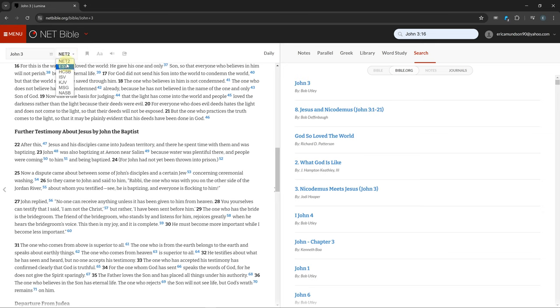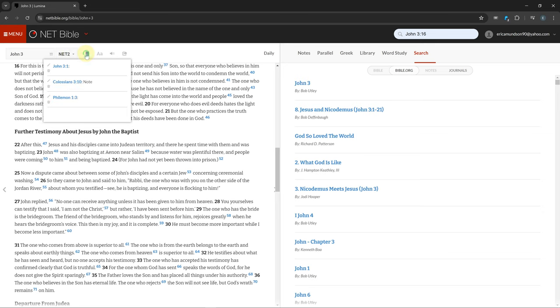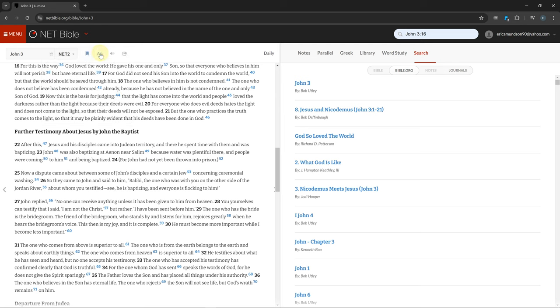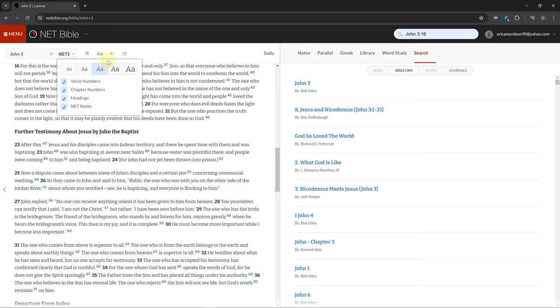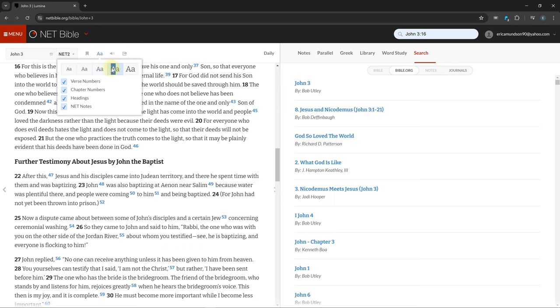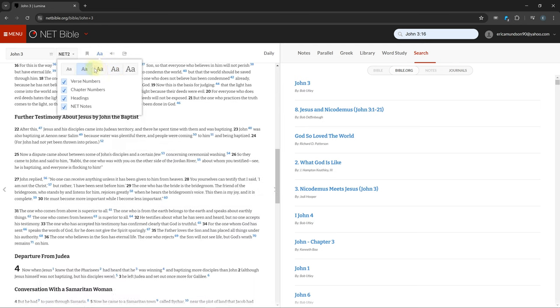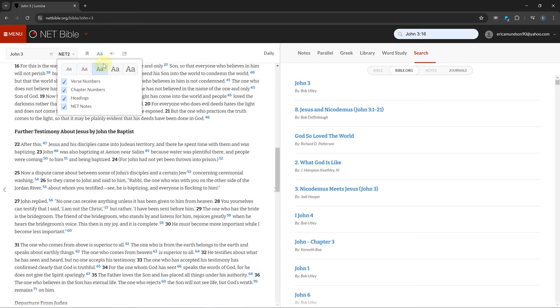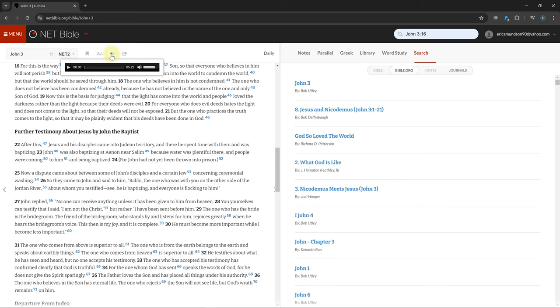You can look through your bookmarks by clicking the icon. You can change text size with the double A. You can listen to your current chapter by clicking the speaker icon, but it's only the NET version.